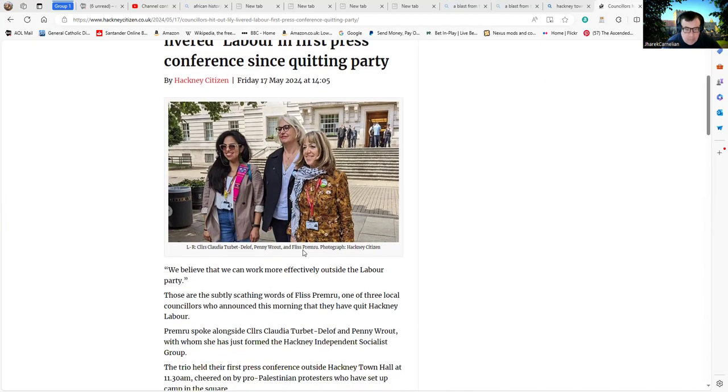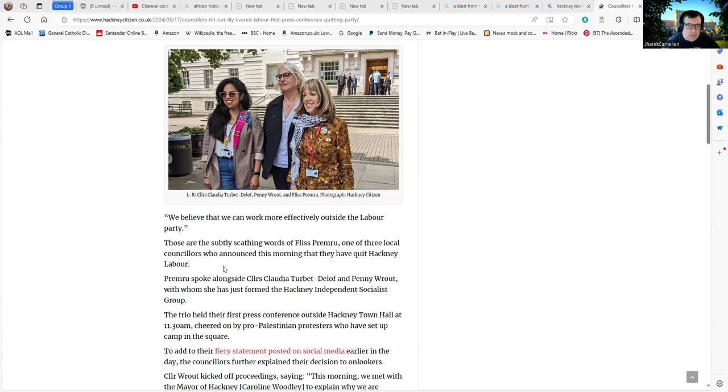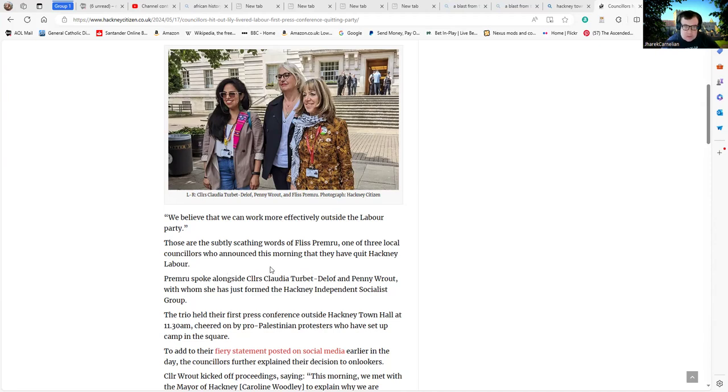"We believe that we can work more effectively outside the Labour Party." Those are the subtly scaly words of Fliss Premier, one of three local councillors who announced this morning that they have quit Hackney Labour. Premier spoke alongside Councillors Claudia Turbot Delof and Penny Root, with whom she has just formed the Hackney Independent Socialist Group.